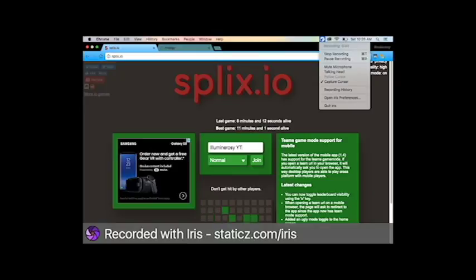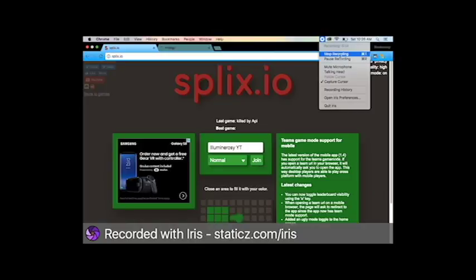That was an eight minute clip. I think I'll end it here. We hit second place. I wanted to hit first place.